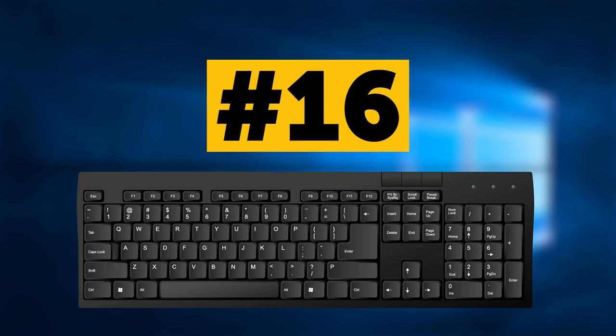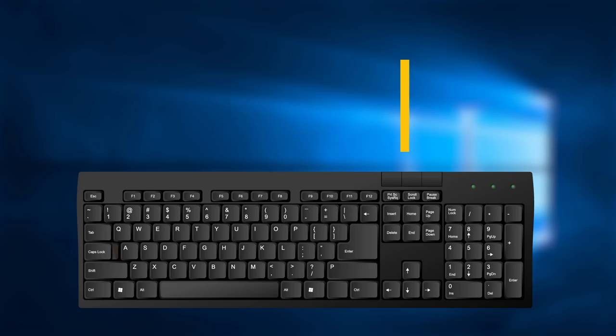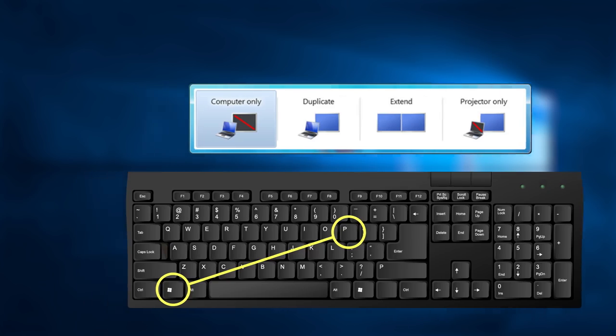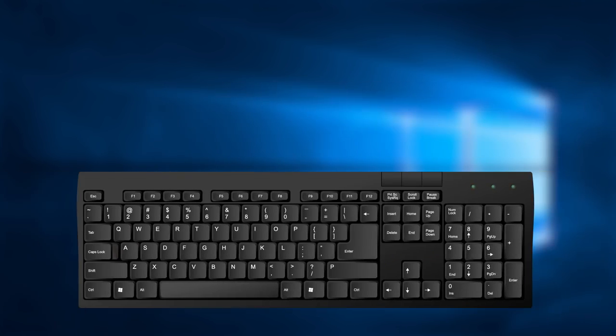Combination number 16. Do you use any internal monitor or projector? Then press Win key followed by P key, and it will switch operating modes. It only works for Windows 7 and newer. What's next?